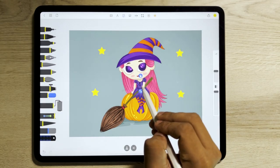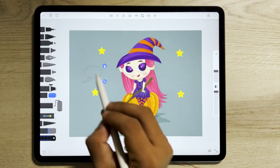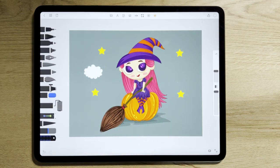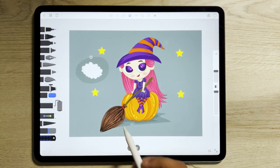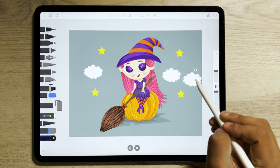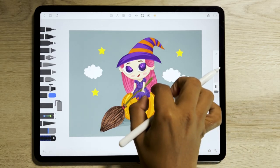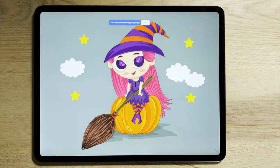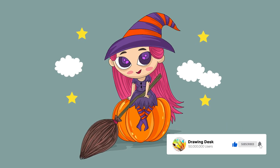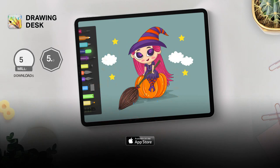Use the Cloud Stencil from the Shape Library to add to the background. And that's it! Using Drawing Desk tools, you can draw your adorable witch in just a few minutes. Check out our other Halloween tutorials and grab the Halloween offer linked in the description. Thank you!